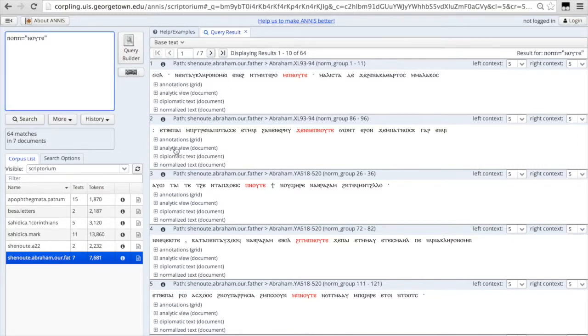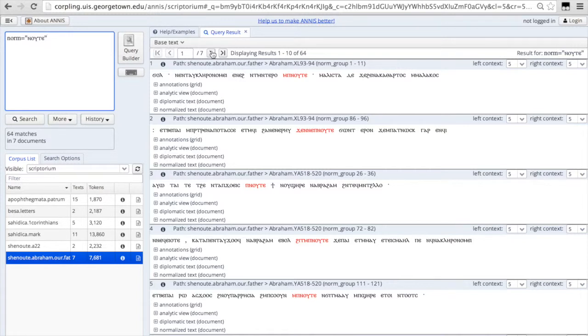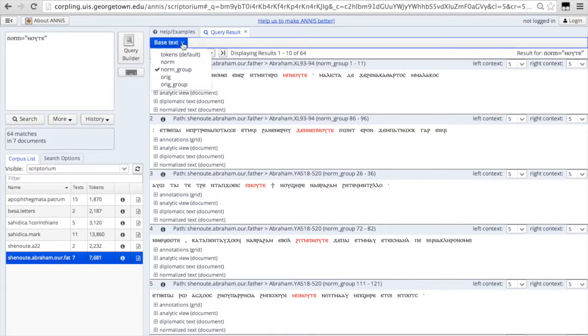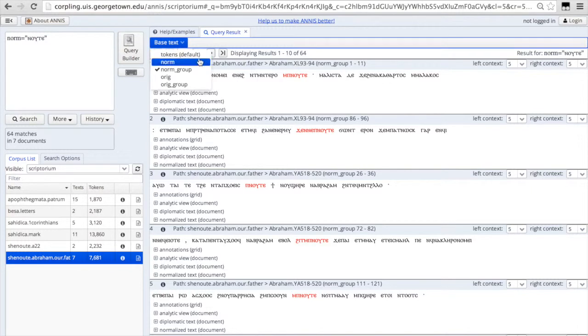So here on the right we have all the hits for the word Nuta, God in Abraham our Father. And you can toggle this little option base text here. And this will change the appearance of the search results.